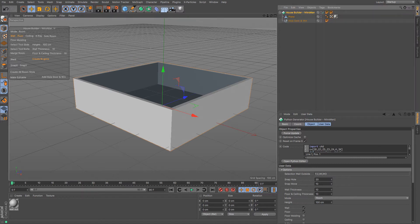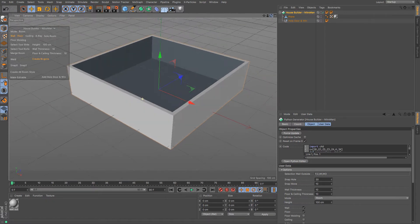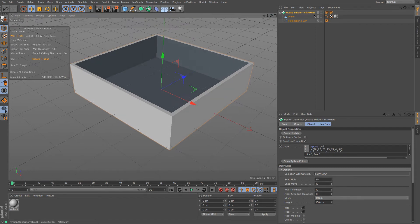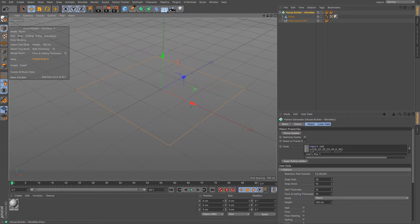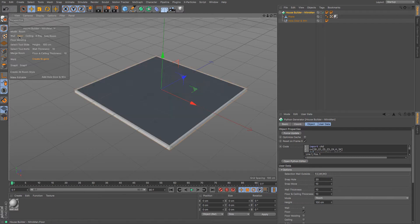I'm just going to move back over to the objects tab so you can see what we've got. It's a relatively simple and easy-to-use piece by a guy called Nitro Man, which is absolutely brilliant. It's already in Cinema 4D and you've got a heads-up display over here which allows us to change what we can see. At the moment we've got wall and floor selected, so we could turn all that off.